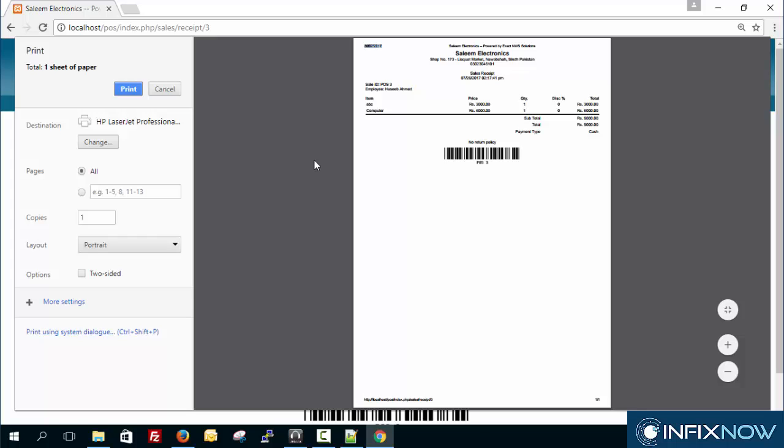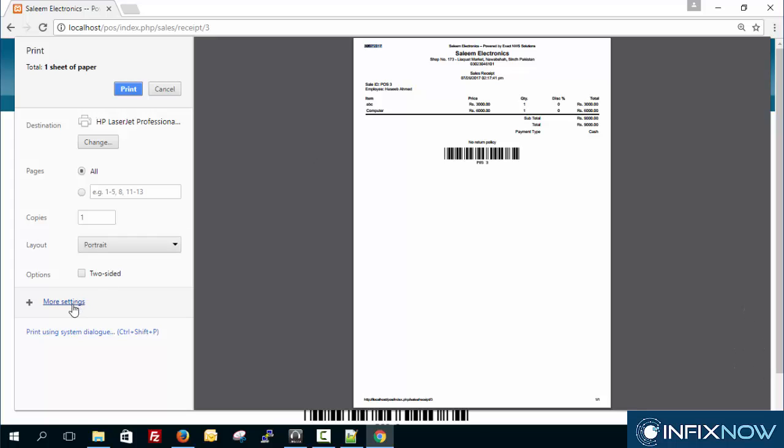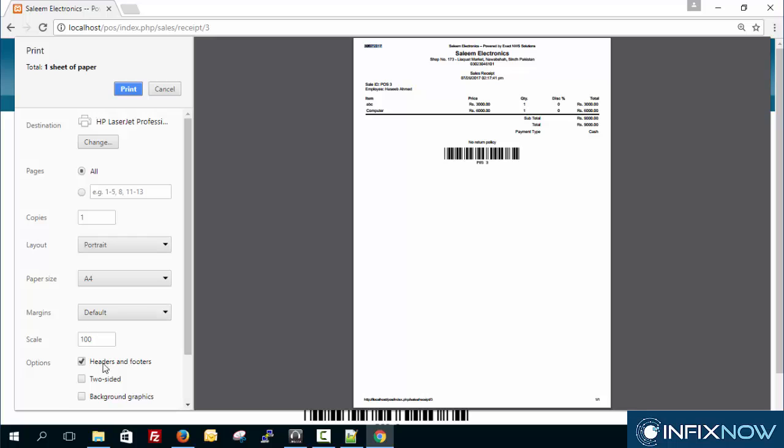There are two things you can do. One is directly from here you can uncheck this box so that you don't want the header and footer. That's fine, but each time your client or customer has to do it manually.